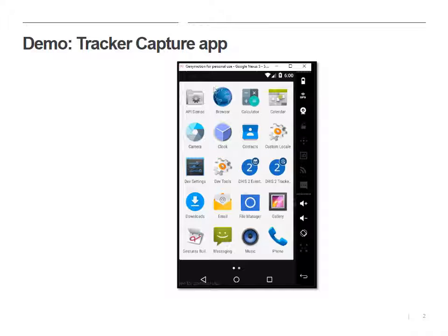In a previous video, I installed GiniMotion on my computer so that I could add phones or tablets for testing, and then I installed the app from GitHub.